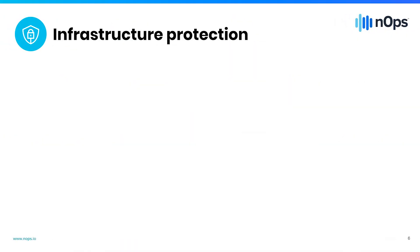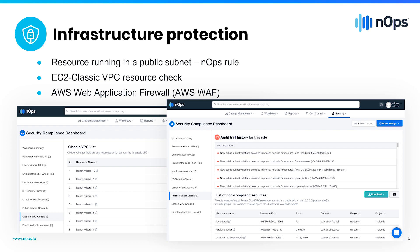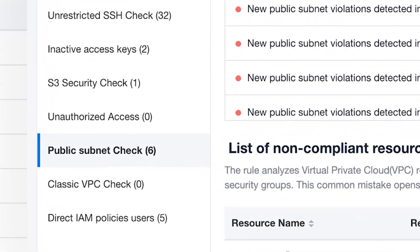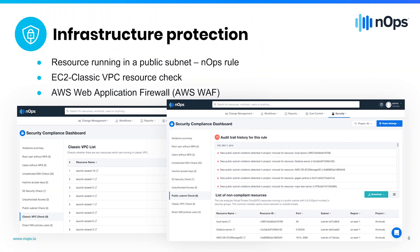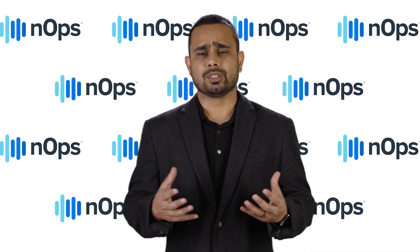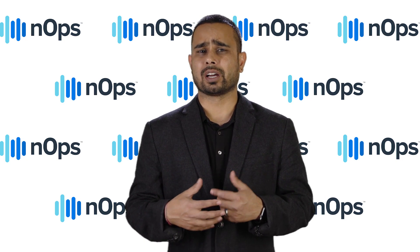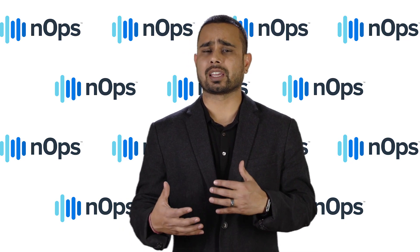Let's talk about the second area, which is infrastructure protection. The first guideline is to make sure that you're not running resources in a public subnet unless it's absolutely necessary. You can run OpenVPN, a VPN server, or a bastion host in public subnets, but try not to run any other resources there because you're exposing yourself to the world. With N-Ops, you can get notified in real time if someone from your team launches resources in a public subnet.